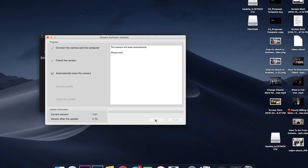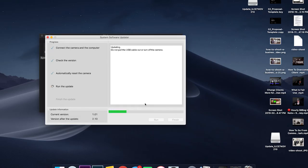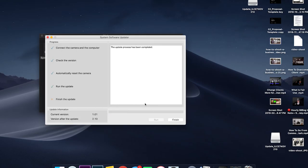After this, it'll pretty much do everything from there. This takes about 15 to 20 minutes. After that, you'll see that your camera will work. Go ahead and hit finish.